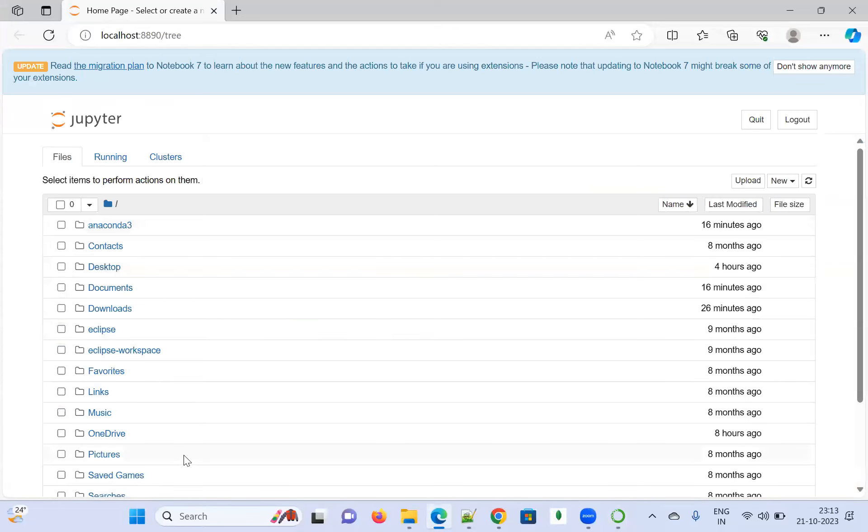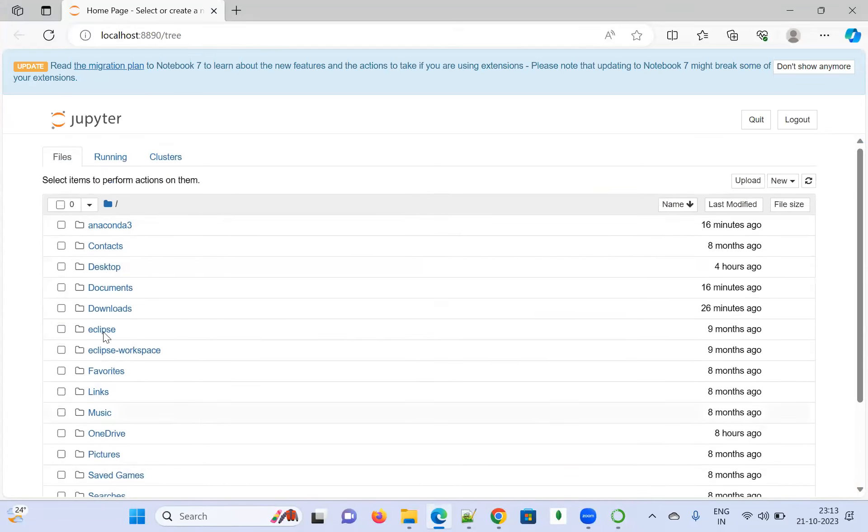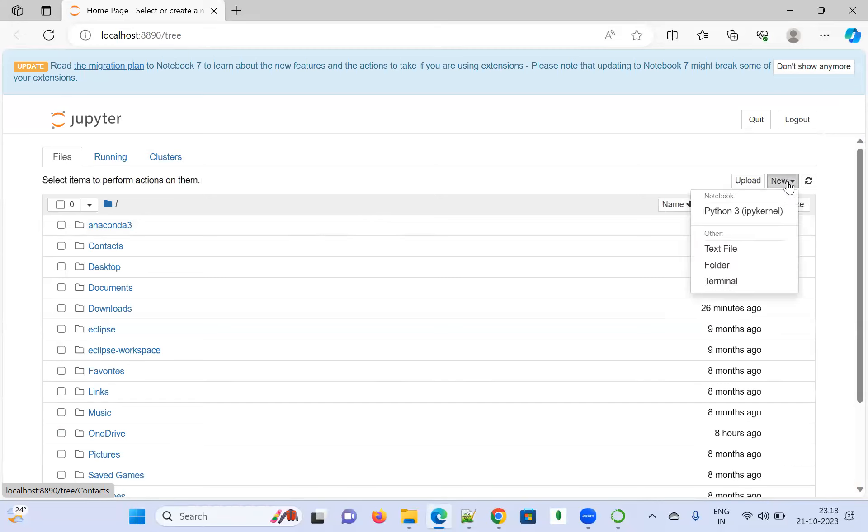It's going to show all the details. If I want to open a new notebook, I click 'New' here at the right-hand side and select Python 3. Then it's going to open a new tab where you can start writing your codes.